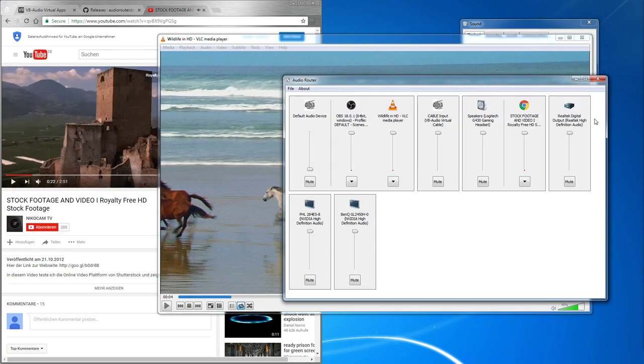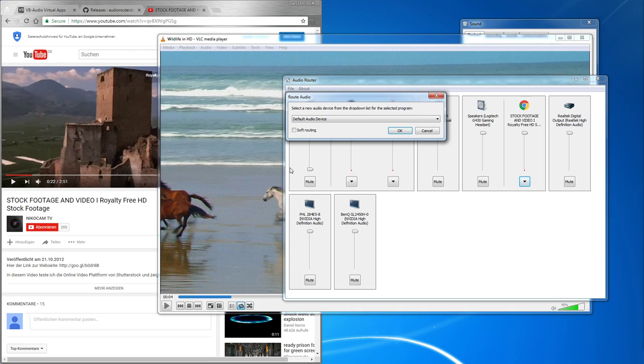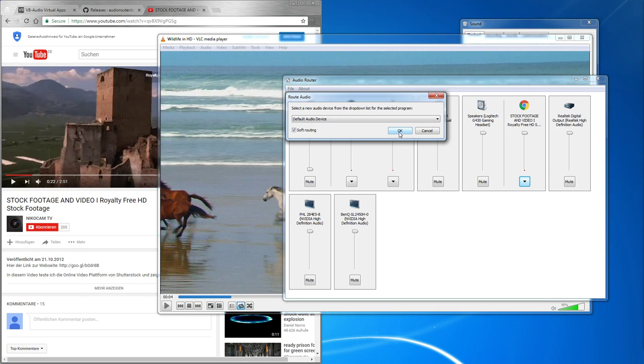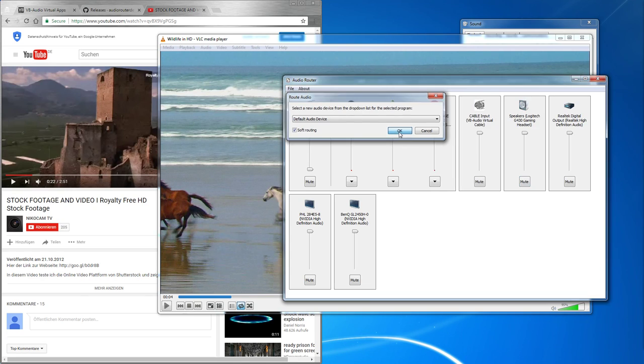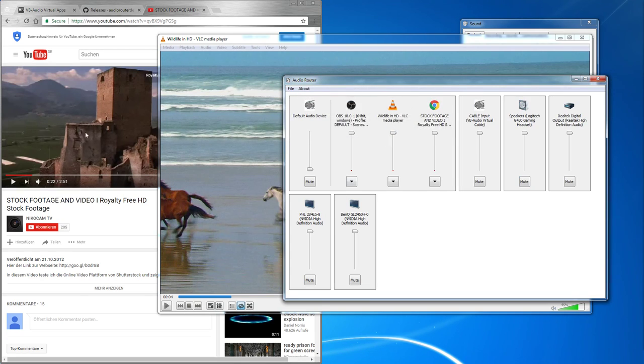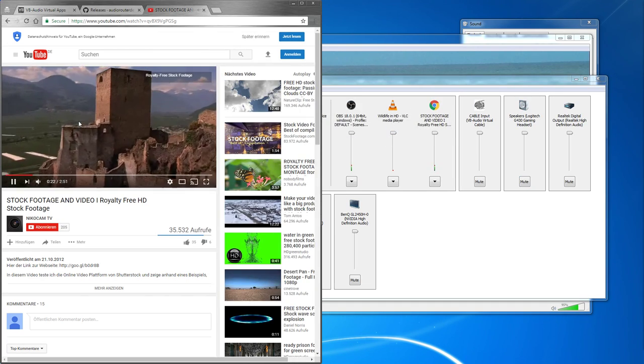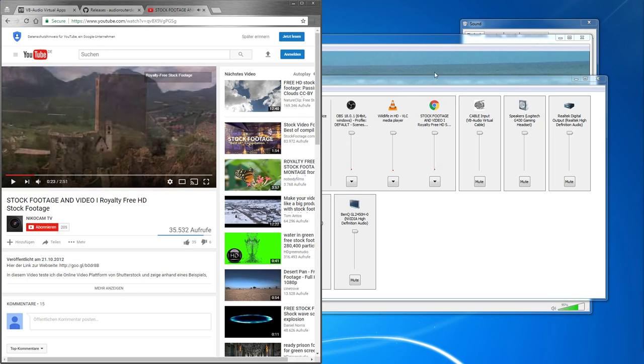To go back, just simply do that. I do a routing again. Soft routing because before I also selected soft routing. And that's pretty much it. Now you are able to hear it again.